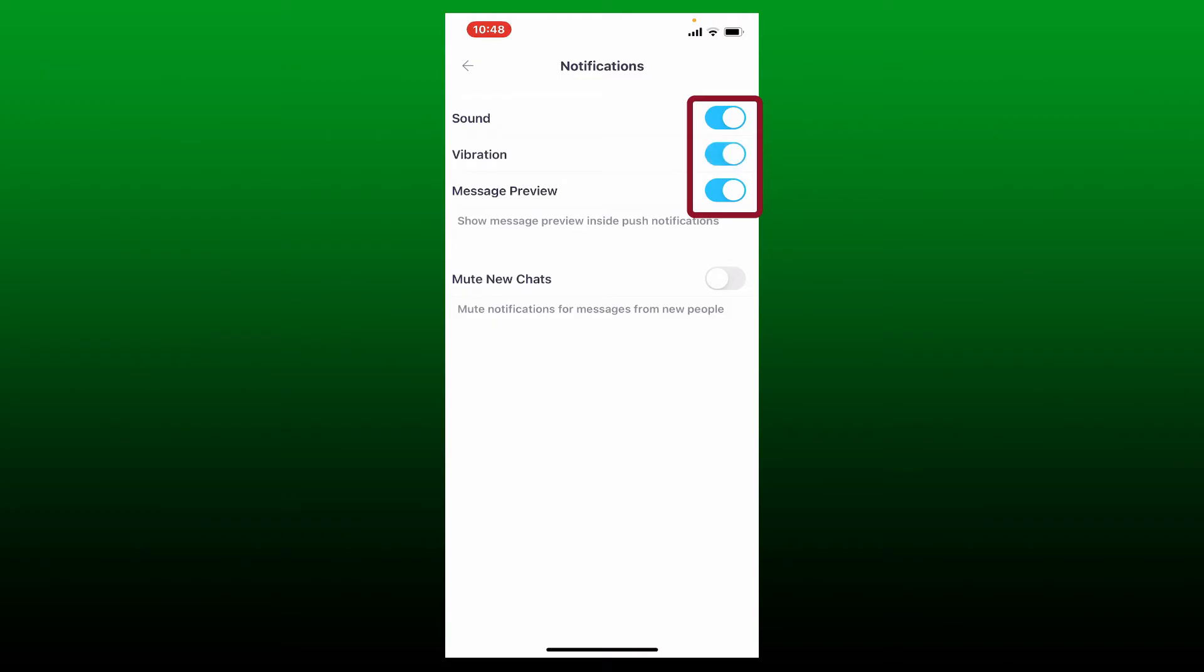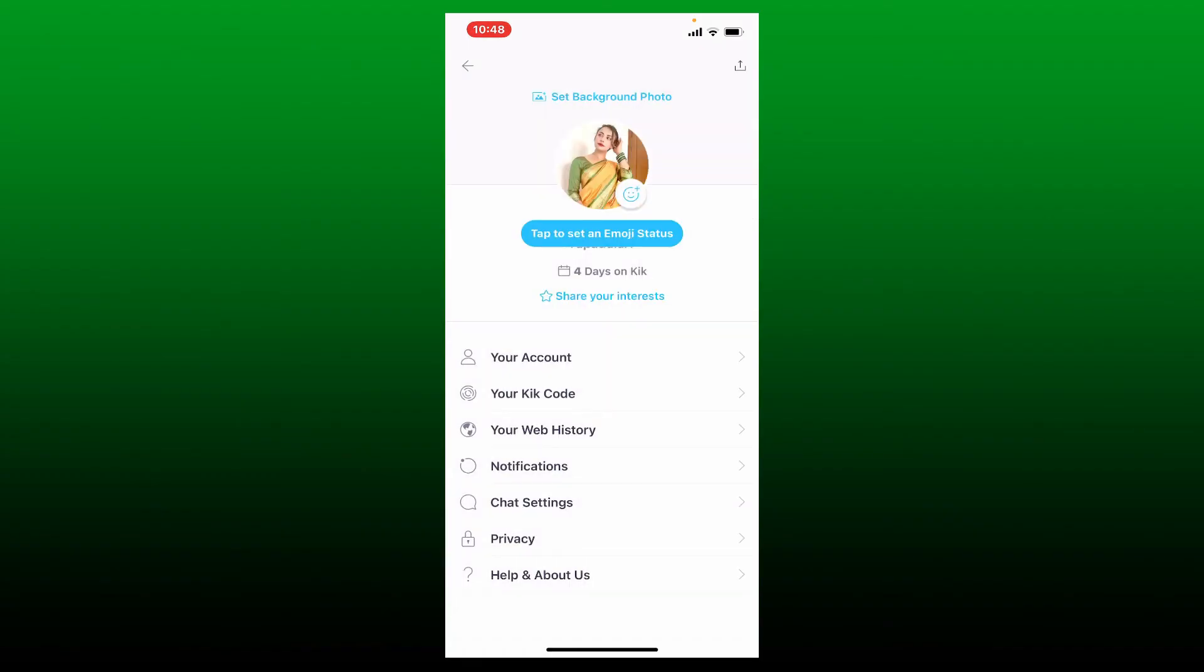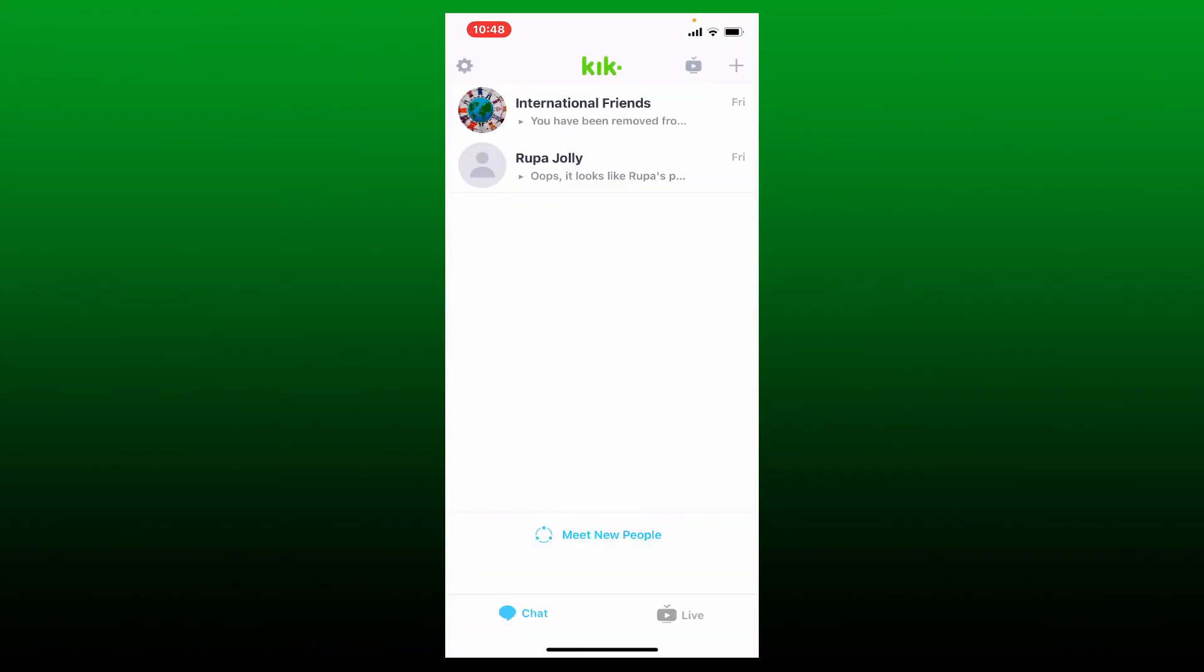Make sure that all of these three buttons are enabled and now you can go back by tapping the arrow facing towards the left at the top right hand corner. Once you make this selection, you'll be able to turn on or enable Kik notifications using your mobile device.